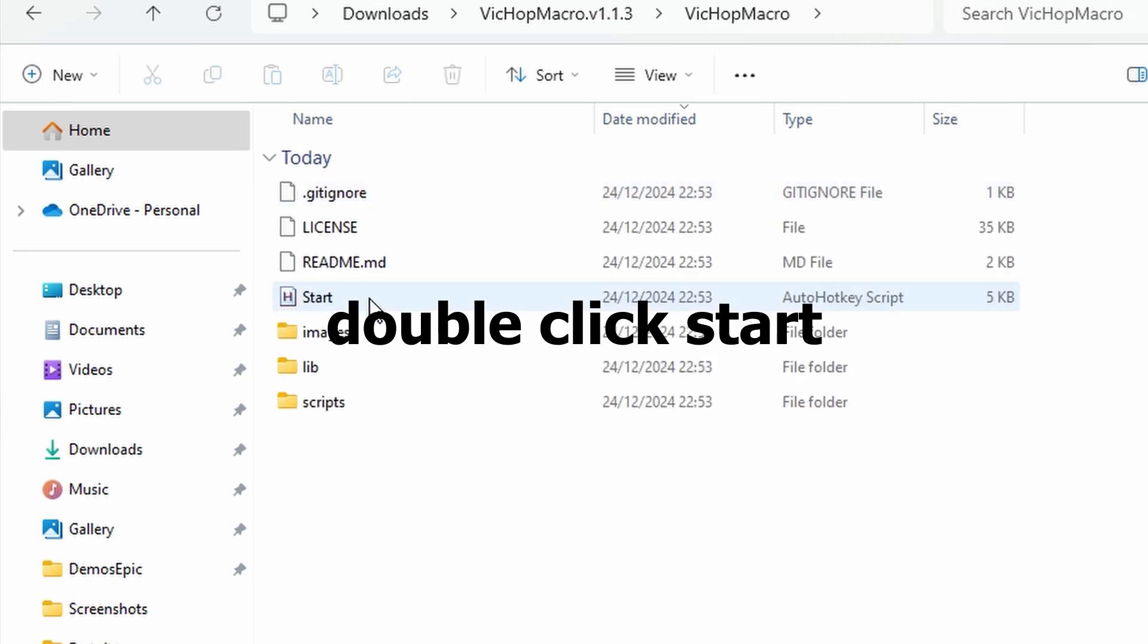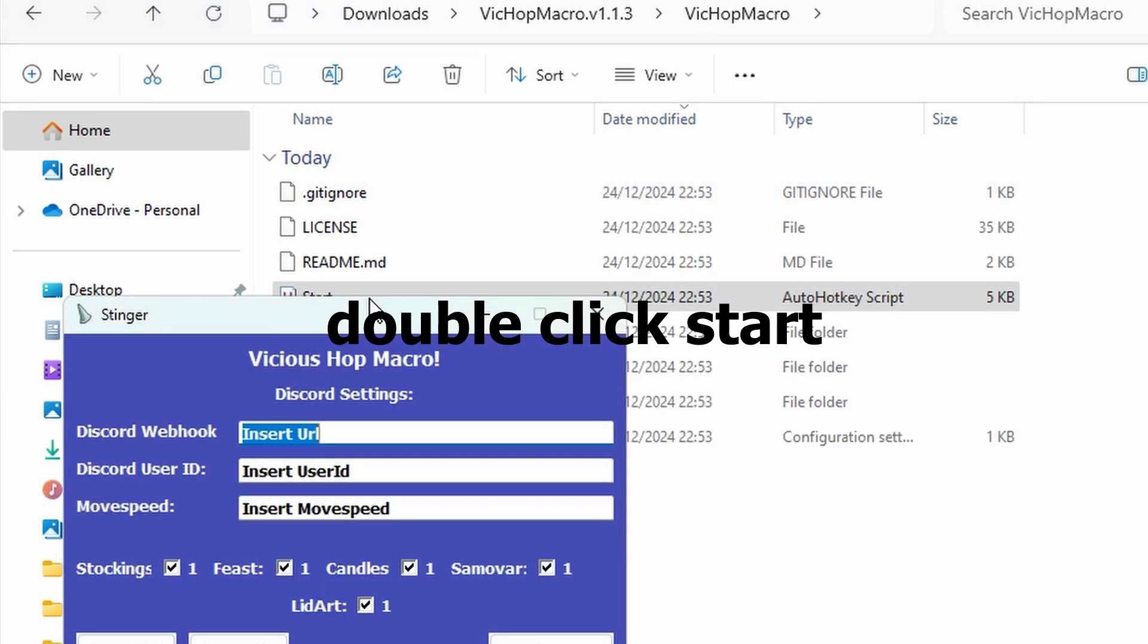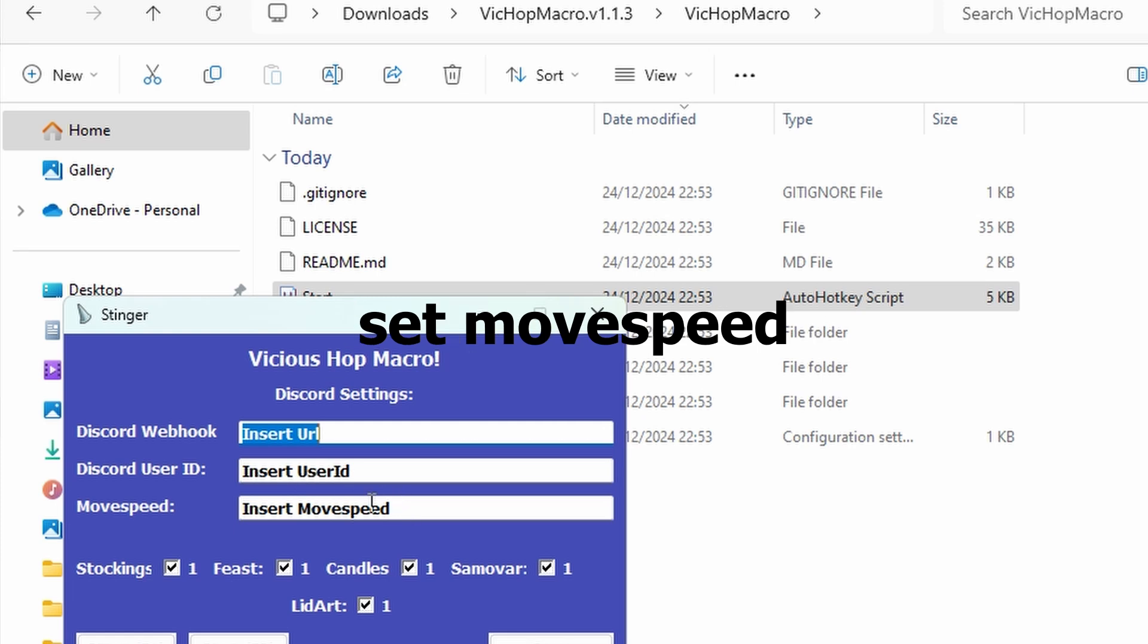Now double-click Start and a menu should appear. Here you can enable some BSMOS features. Set your correct move speed.